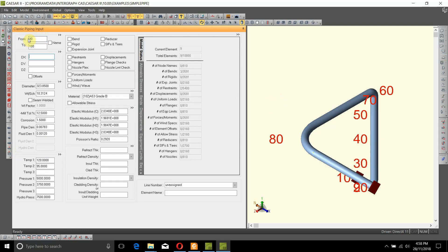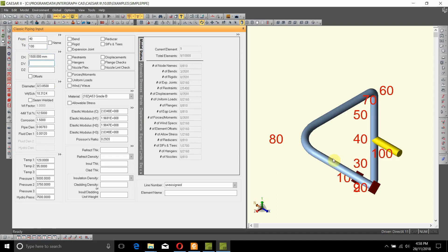Now instead of from 90, let's say we wanted to start from 40, the node where we said we want a T. Let's assume that this goes 1500 millimeters in the x direction.